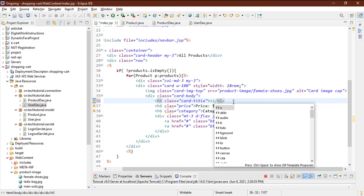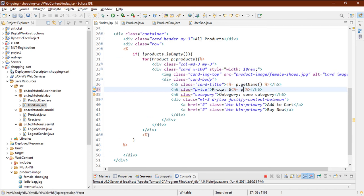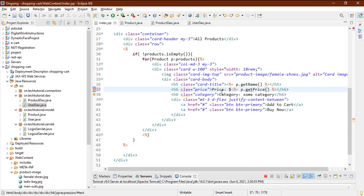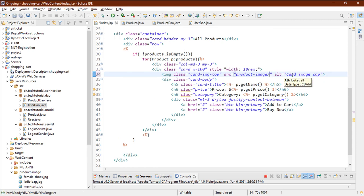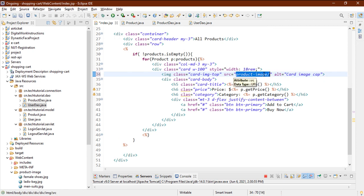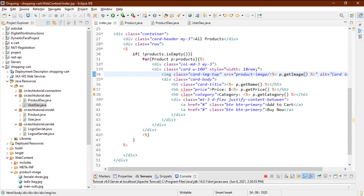Now display the dynamic product data: set the product name with p.getName(), the price with p.getPrice(), the category with p.getCategory(). For the image, set the src to the product-image folder followed by p.getImage(). Make sure the folder name matches your GitHub repository — it might be 'images' there, but I'm using 'product-image'. Save it and refresh the page.